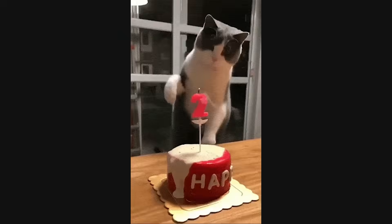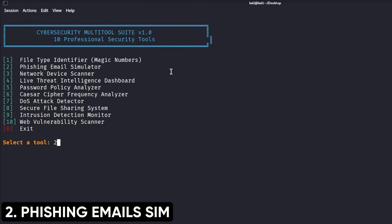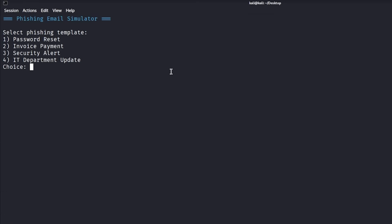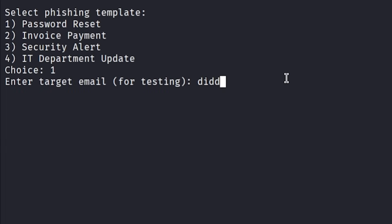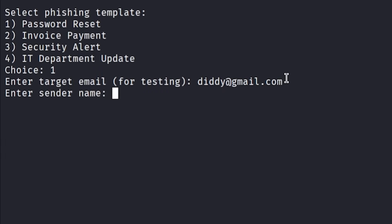Project 2: Create a phishing email simulator. Companies desperately need security awareness training, and phishing is still the number one attack vector. Build a tool that generates realistic phishing emails, tests employees, and tracks who clicks the links.